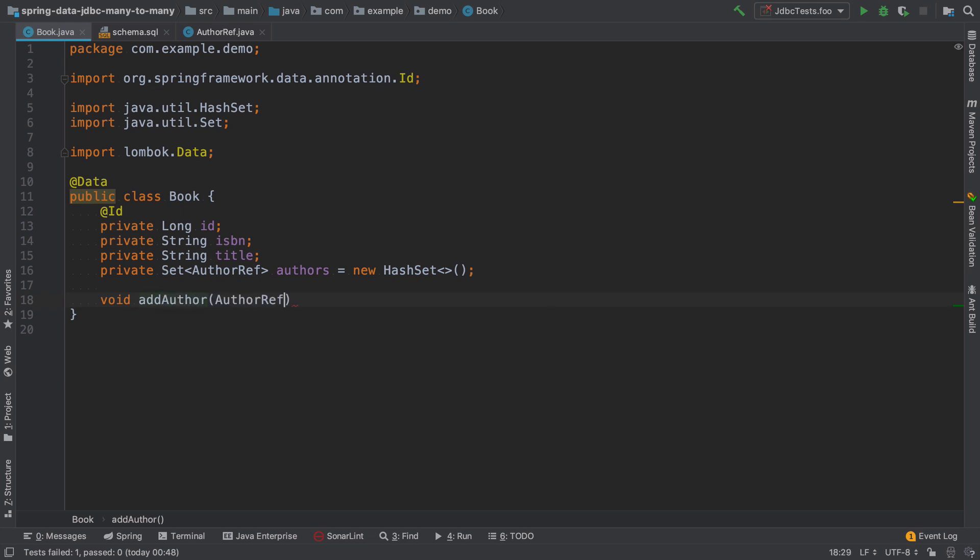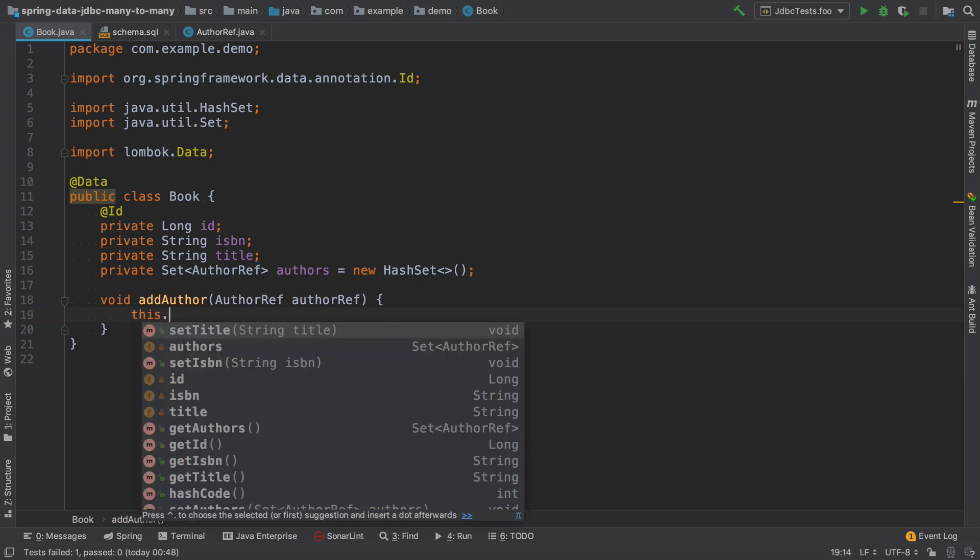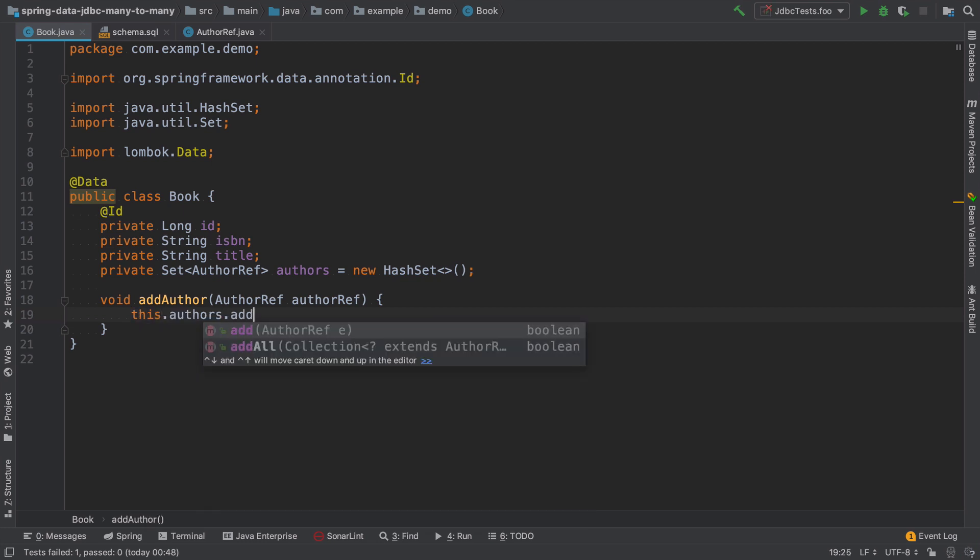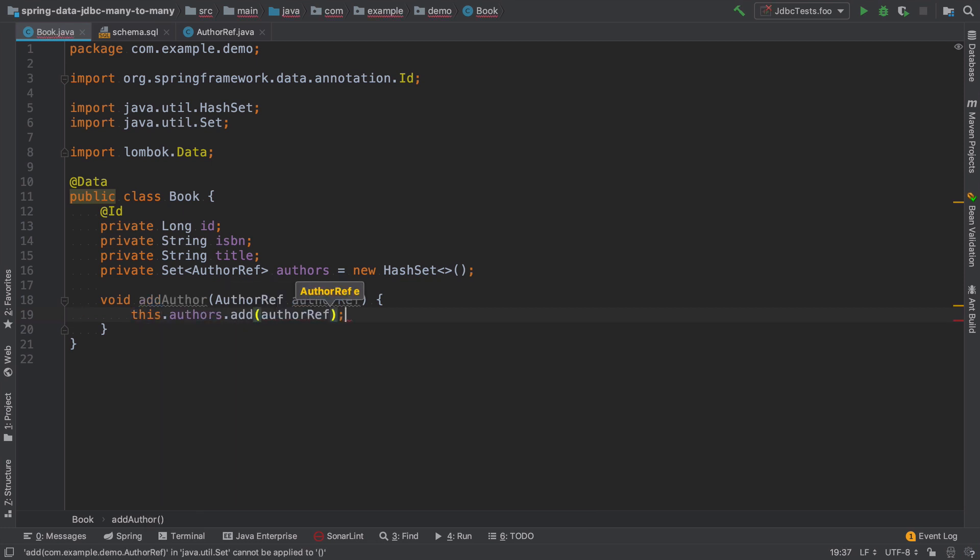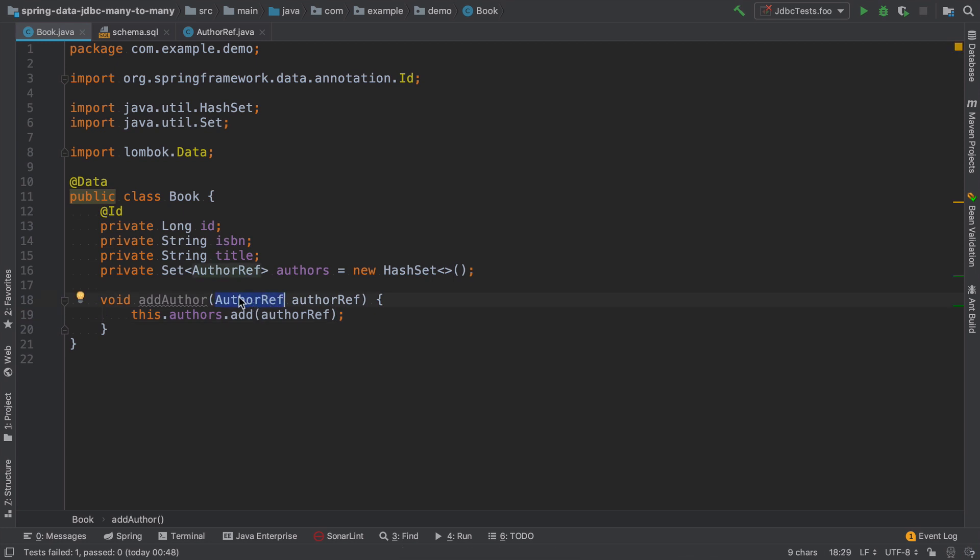Where I could theoretically pass here this author ref and just do authors add author ref. But we don't want this author ref to leak anywhere outside from the book class.